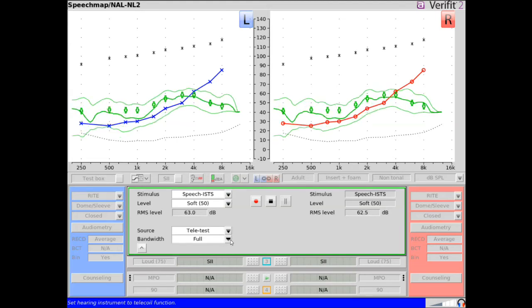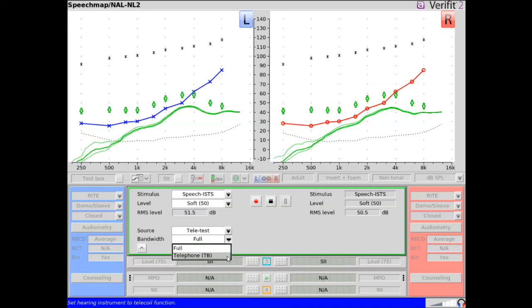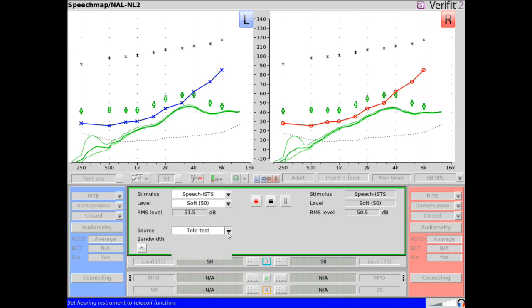When Teletest is selected, the bandwidth drop-down can be set to Telephone, TB, to simulate a typical telephone signal bandwidth from 300 Hz to 3300 Hz, or to a full input bandwidth.